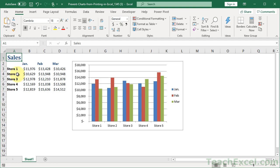Welcome to this Excel Quickie. Here I'm going to show you how to prevent a chart from printing in Excel.